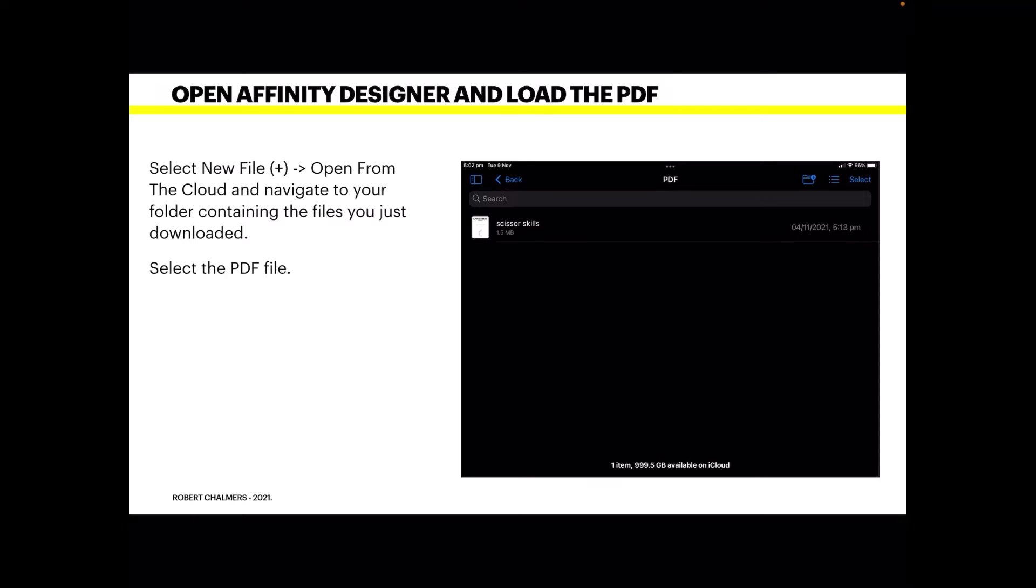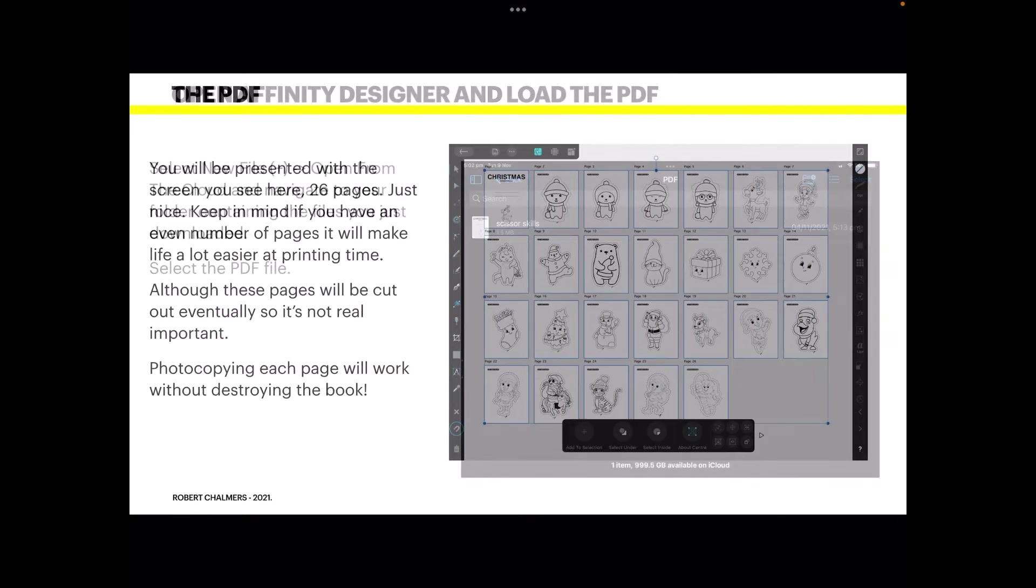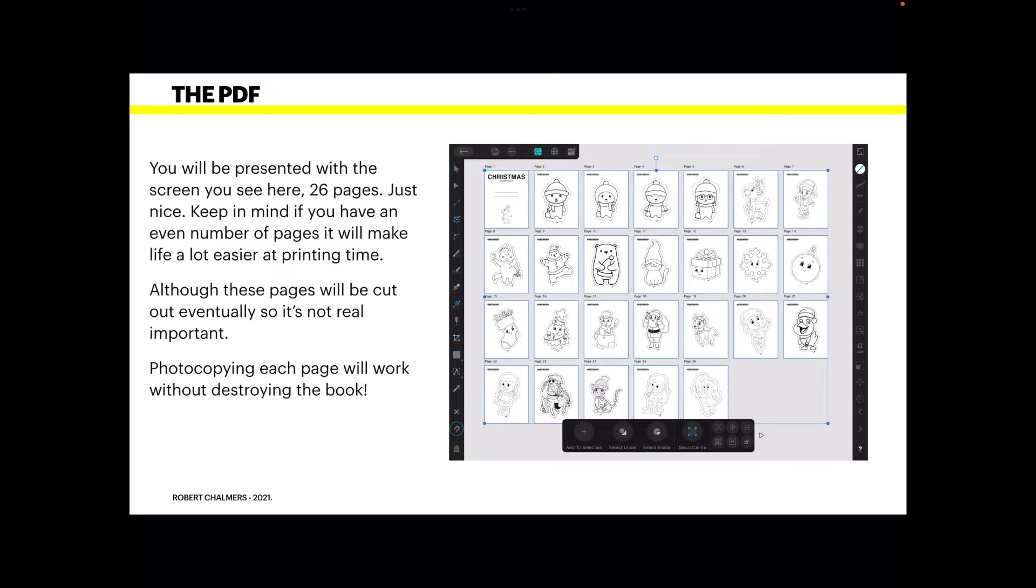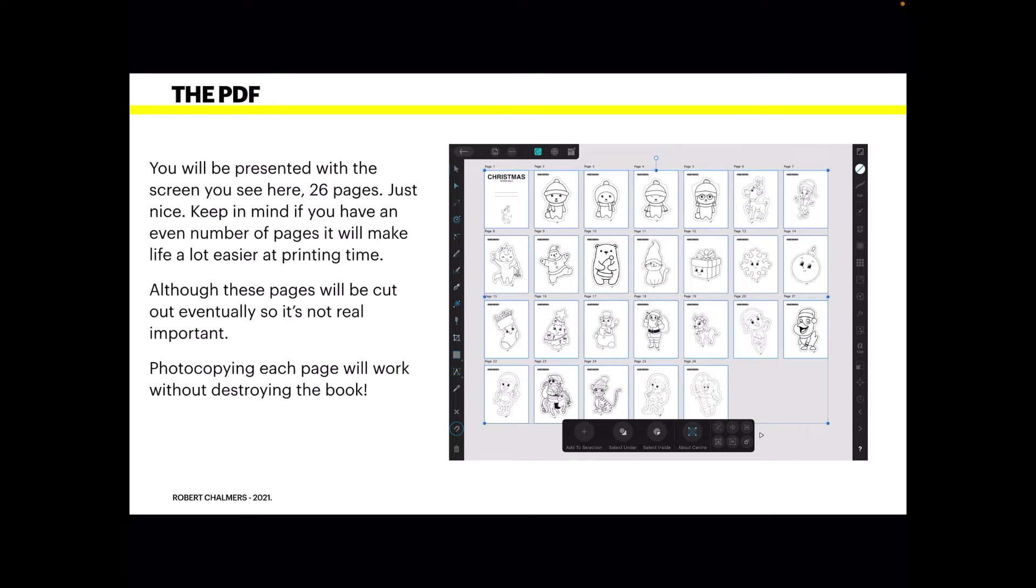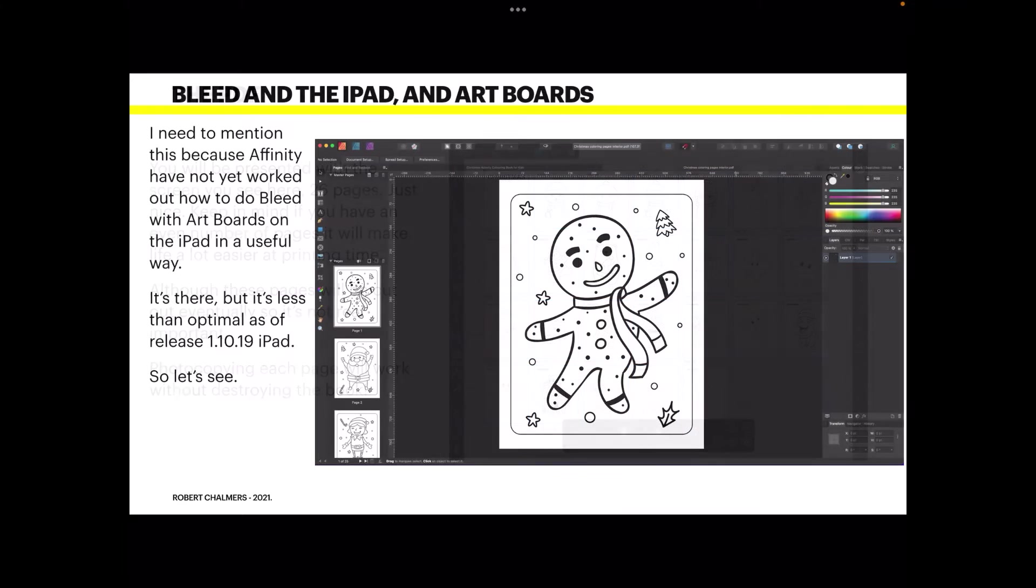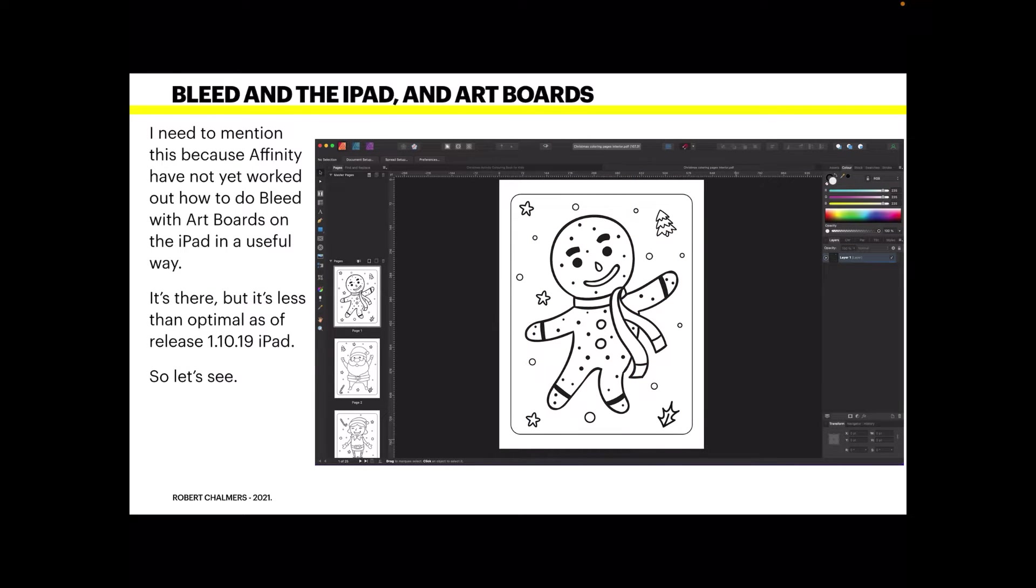Select the PDF file, and in this case it's called scissor skills, what else. You'll be presented with the screen you see here: 26 pages, just nice. Keep in mind if you have an even number of pages it will make life a lot easier at printing time. Although these pages will be cut out eventually, so it's not real important. Photocopying each page will work without destroying the finished book, so you can save it for next Christmas, just photocopy or scan each page.